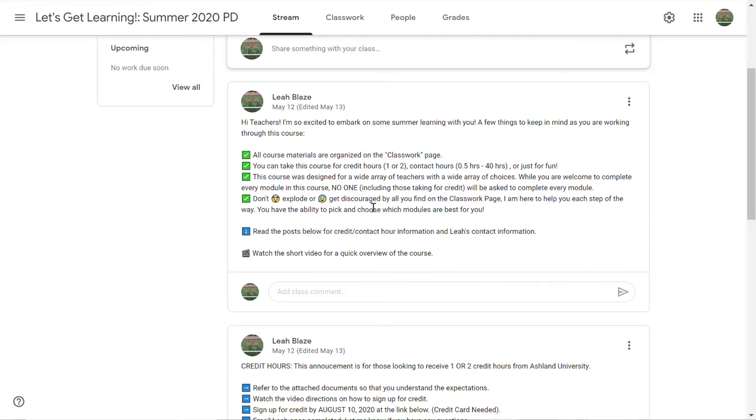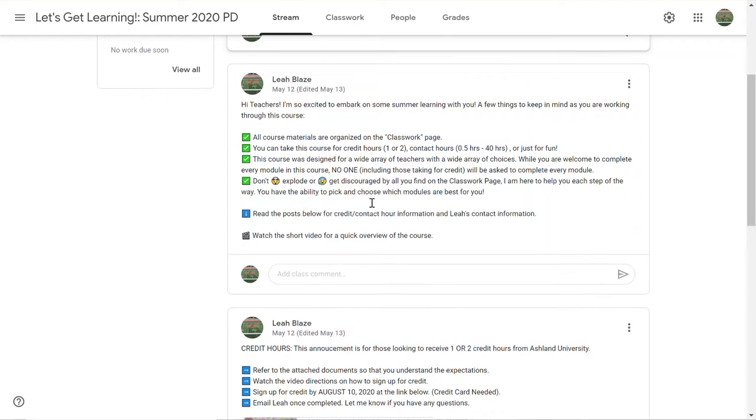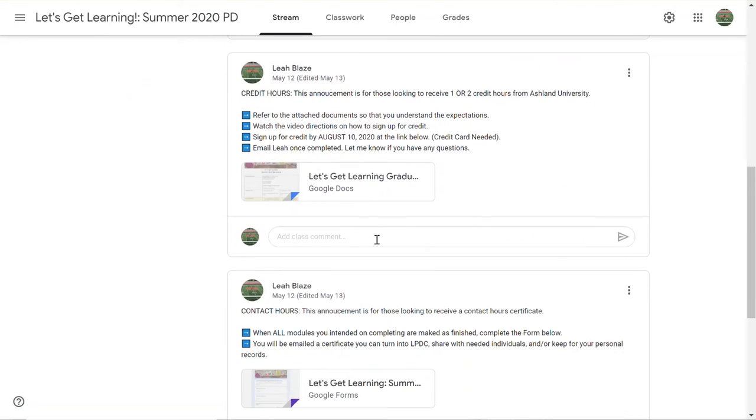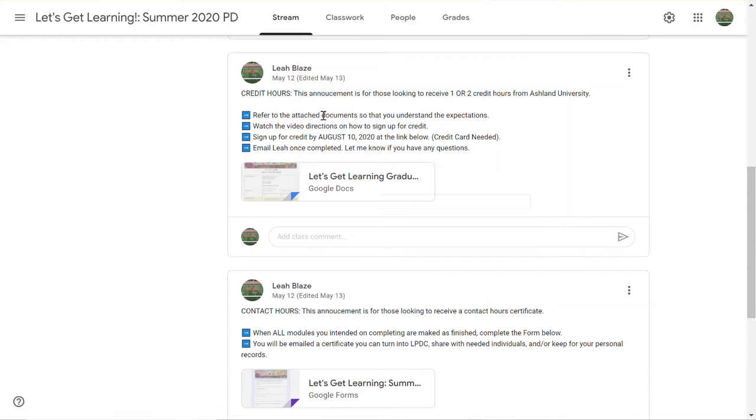You have some different options for taking this course. You can take it for graduate credit hours, you can get contact hours which you can use towards LPDC, or you can take it just for fun and pick and choose the things that you want to learn. Keep in mind that this whole course for everyone in the district is free. However, there is a cost associated with the credit hours.